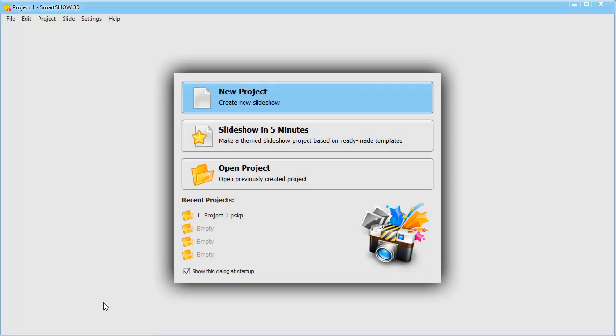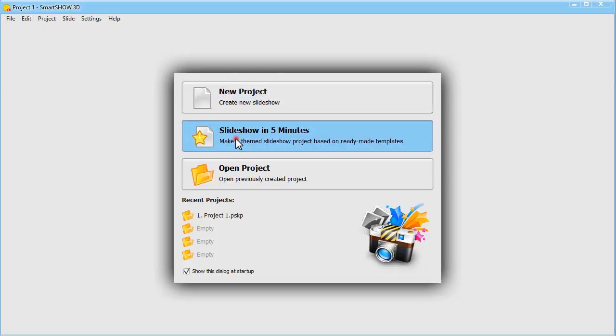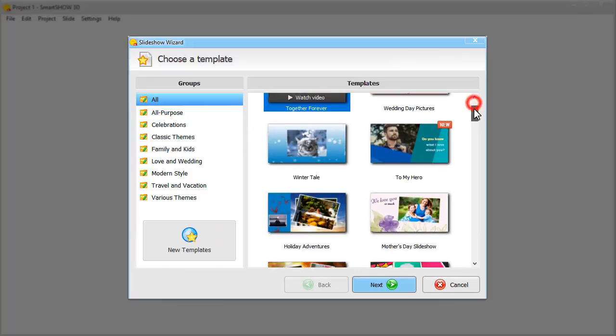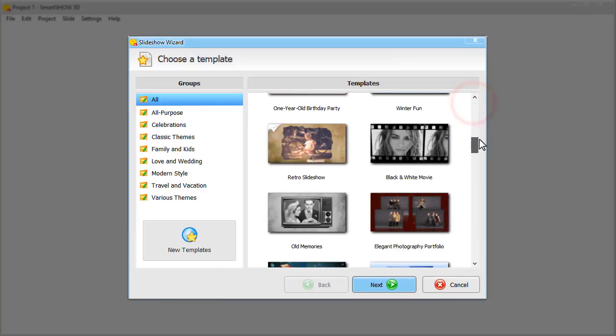Once you run SmartShow 3D, you'll have two options. One is to make a slideshow from scratch, and the second is to pick one of the slideshow in 5 minutes templates. Let's go with the second option. We'll choose this graceful template.